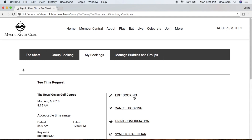As the booking owner, you have the ability both to edit and cancel any existing lottery requests. However, if you have been added to a lottery request as another player, note that you only have the option to edit your own personal player options or remove yourself from the lottery request. Now let's navigate back to the tee sheet.